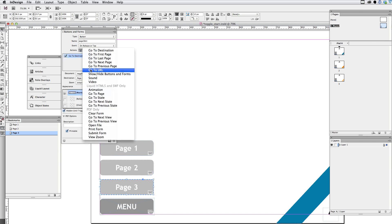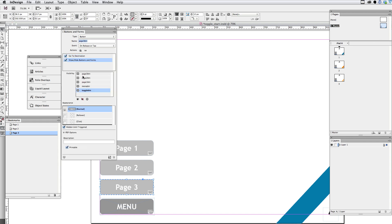Same thing on the last button here. Showing these three items. Oops, sorry. Hiding those three items. And showing the toggle button.